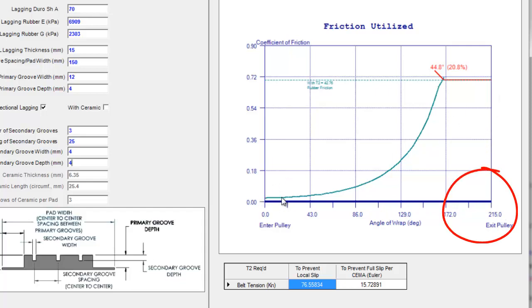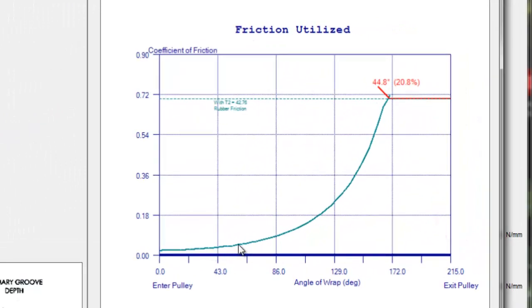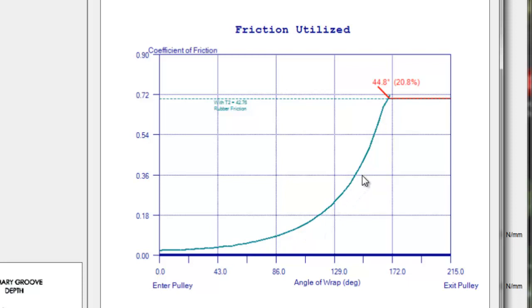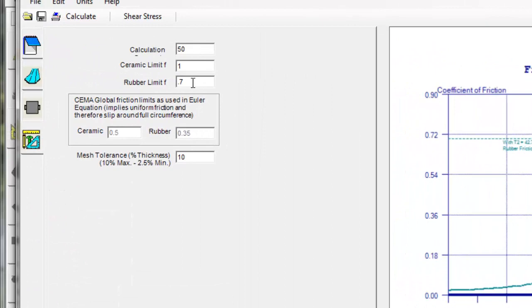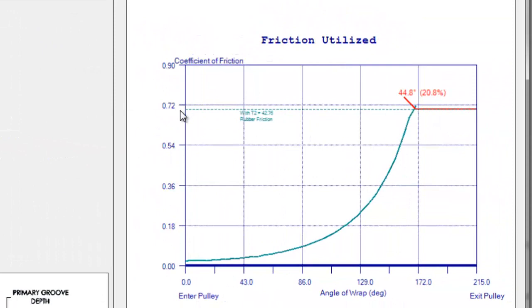The blue line here represents the coefficient of friction that would be required between the lagging and the belt surface. The coefficient of friction would be required for it not to be slipping and you can see here since we have rubber on rubber we've put a limit at coefficient of friction of 0.7 and that's changeable over here if you'd like to change that. In this case we put a limit at 0.7 so when the required coefficient of friction exceeds the limit of 0.7 you see here that we show a red line which would say it's a local slip zone.